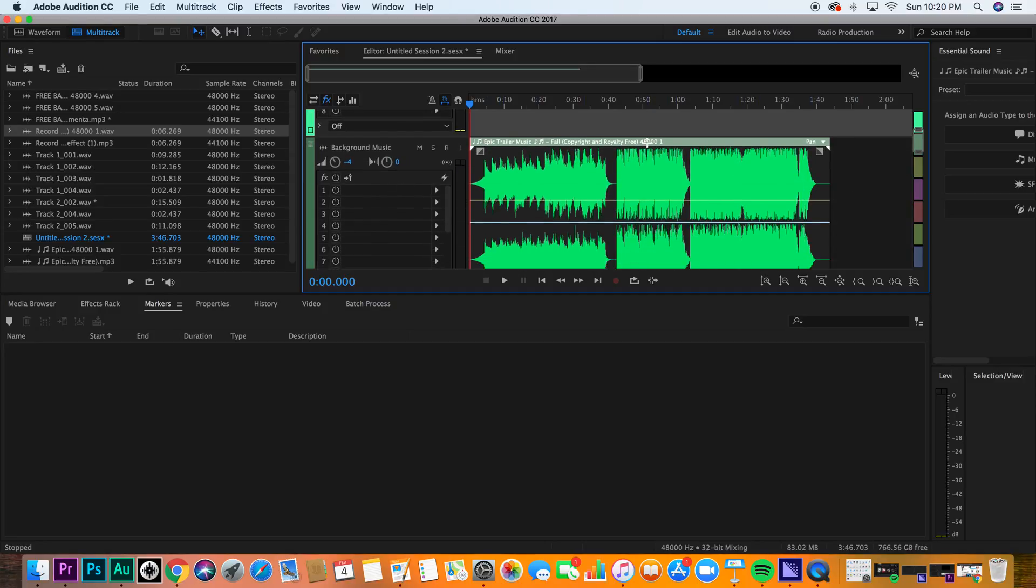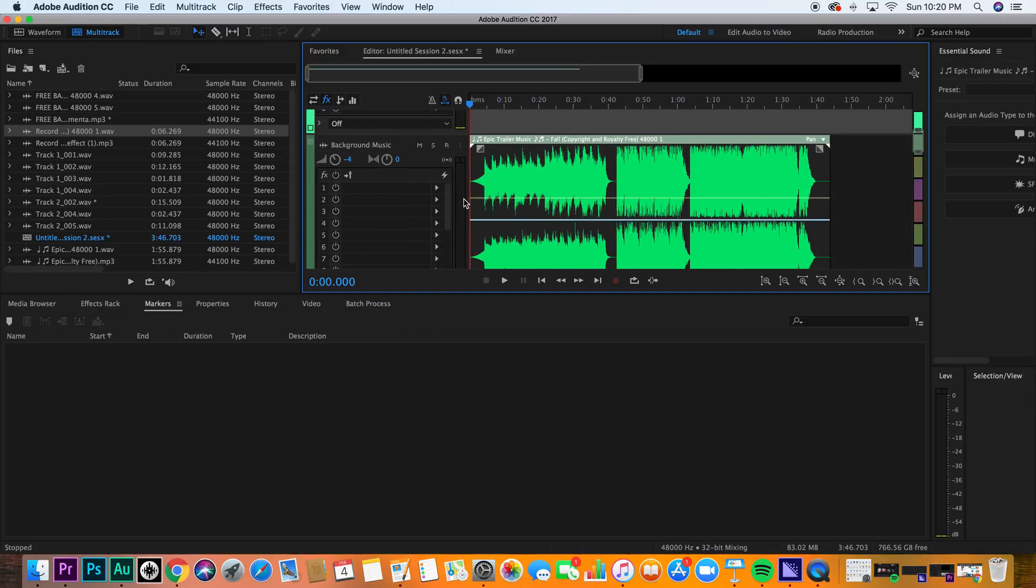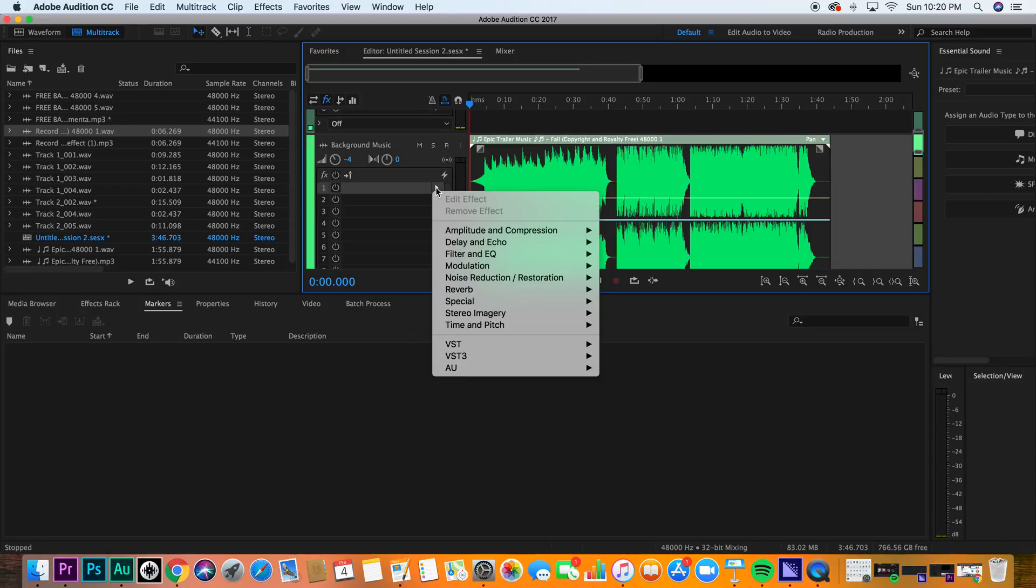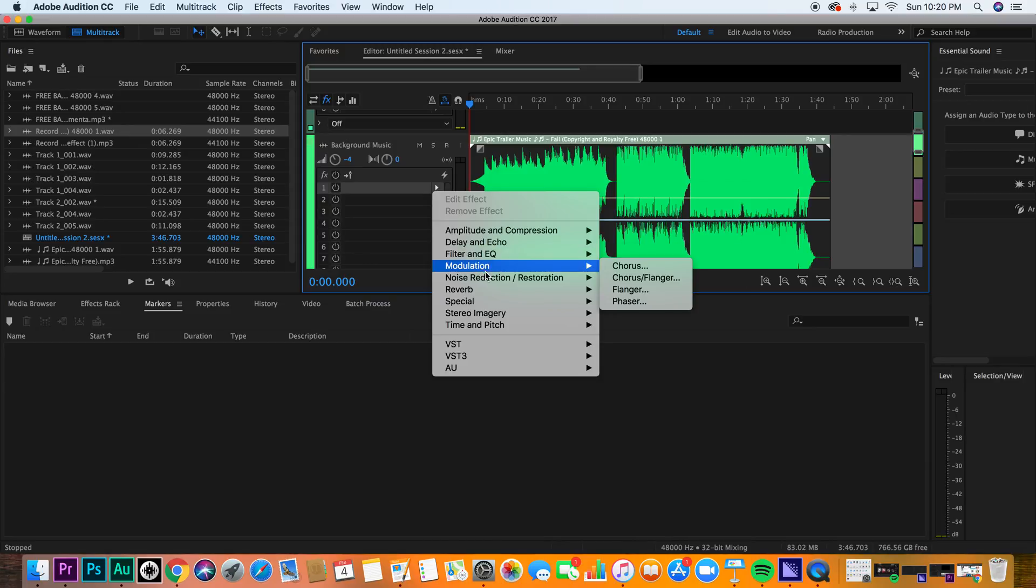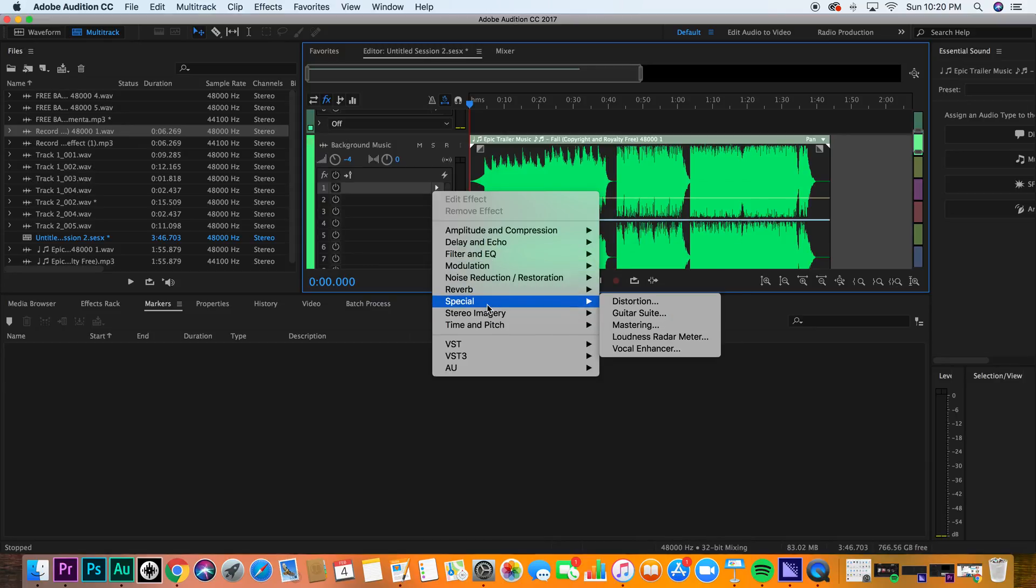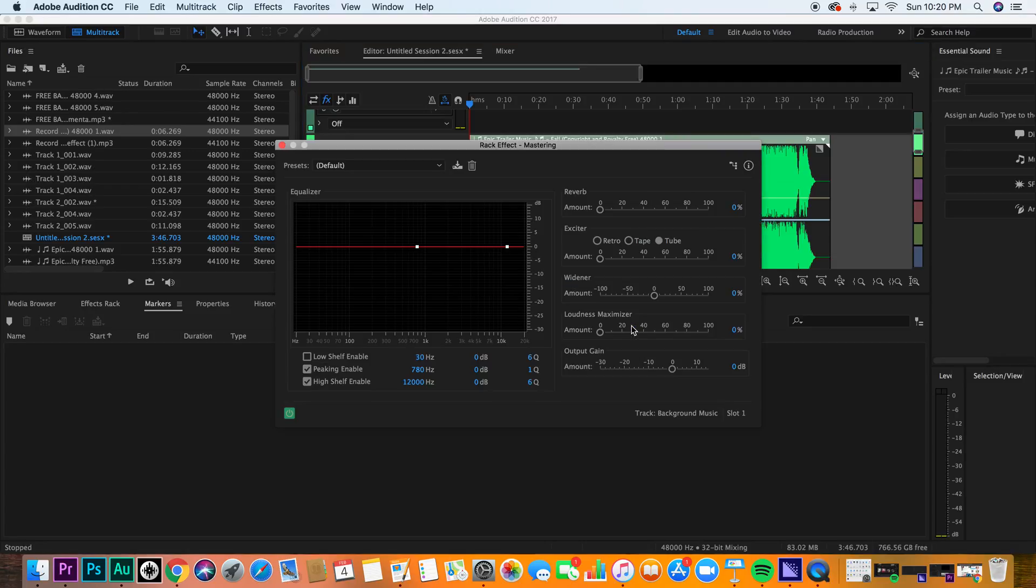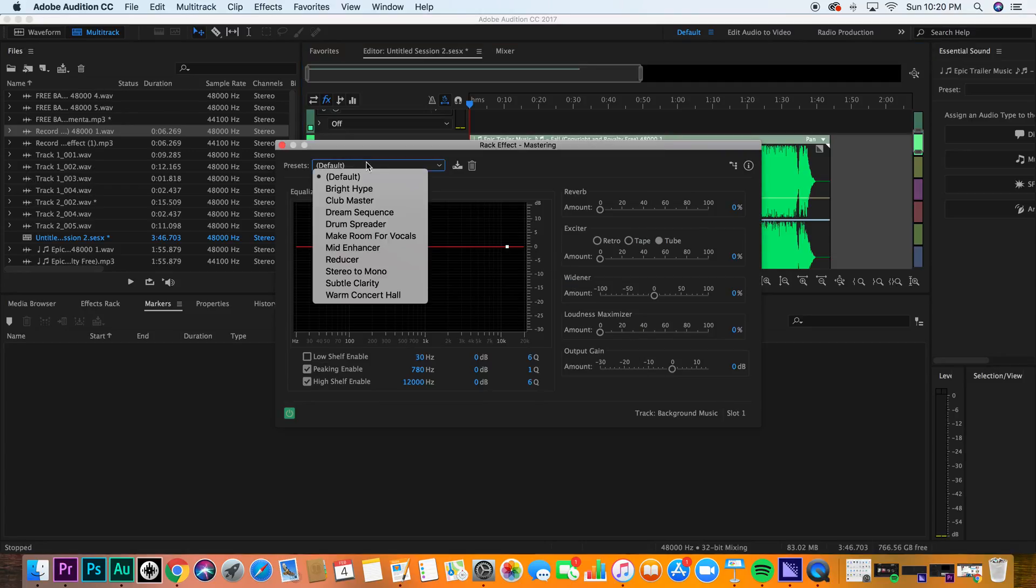So in order to master this, I've shown you what the effects rack is. You need to hit that. Next, just take a look at the different options you have. You want to go into special and then into mastering. Now, once you're in mastering, I want you to go down and choose subtle clarity. This is one of my favorites.